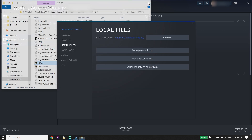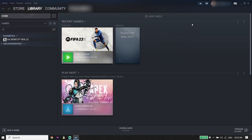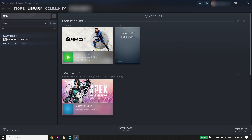Anyway, thanks for watching. I hope this video helped you fix FIFA 23 stuck on the loading screen on PC. Please drop a like on this video and subscribe to my YouTube channel. Peace out.